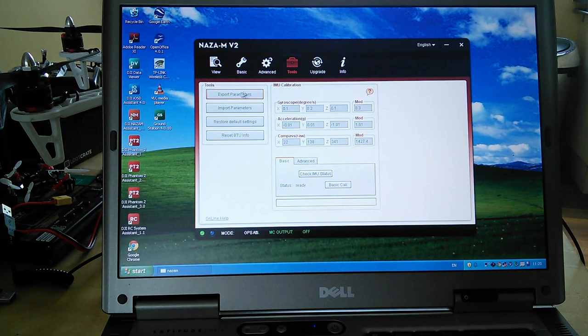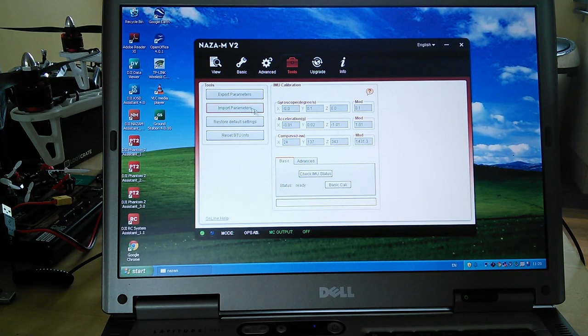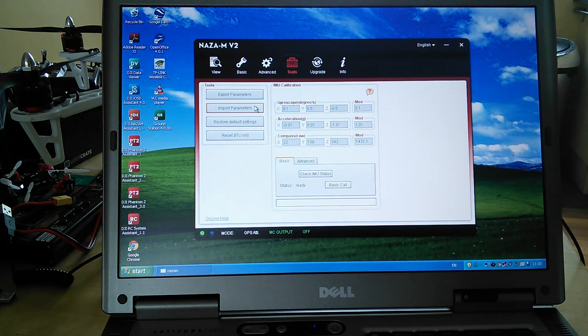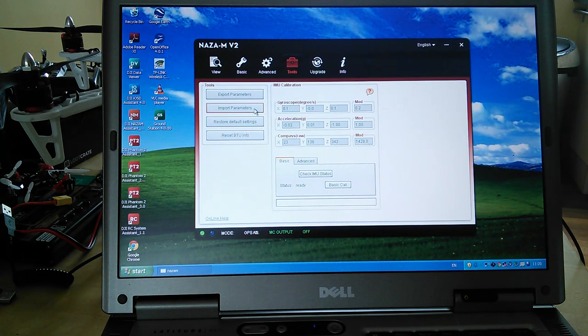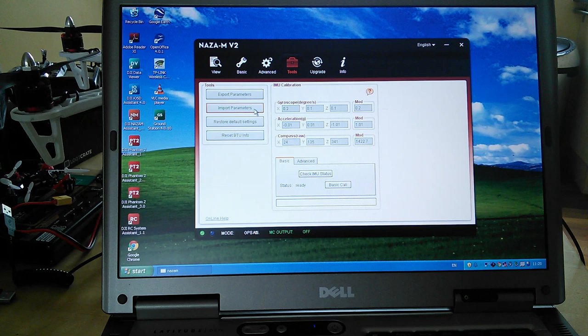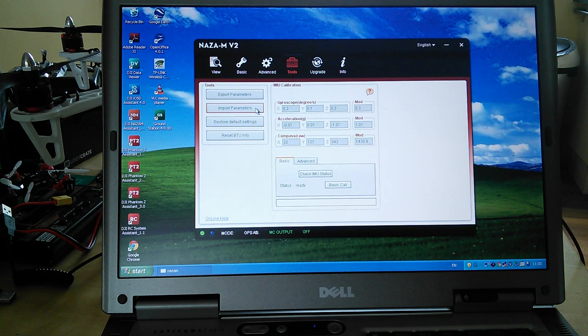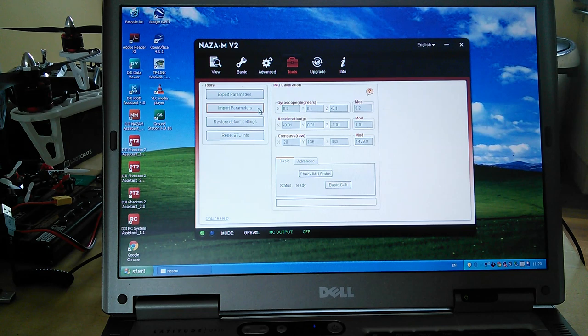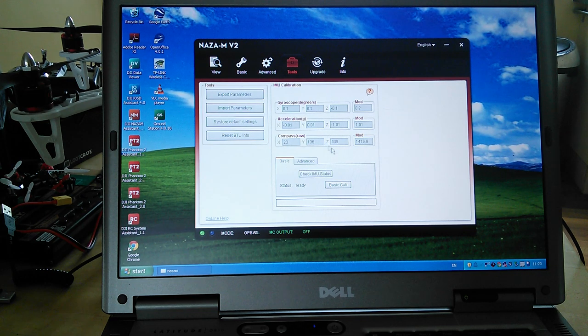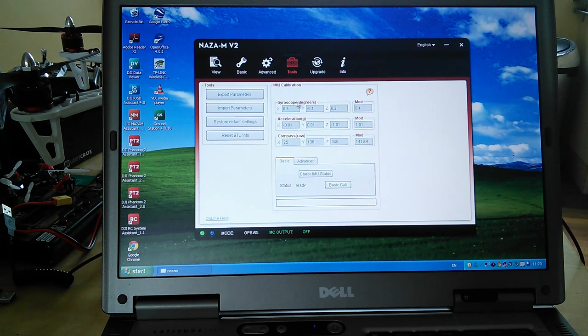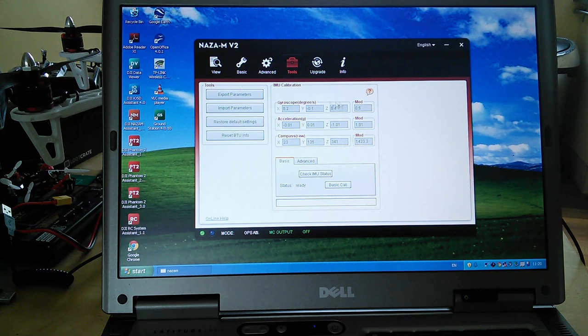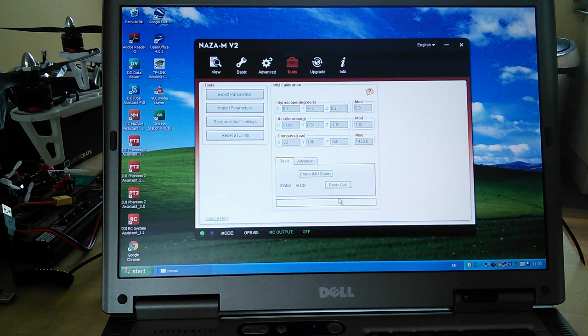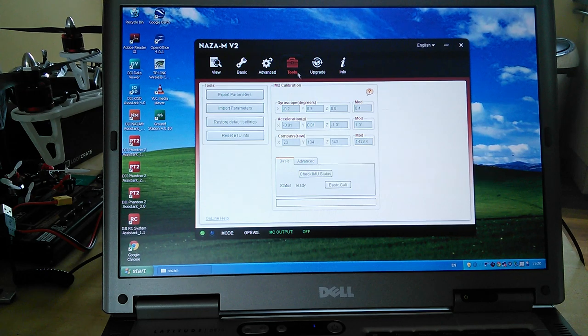Then in tools, you've got export and import parameters. So you can actually save everything that you've got. So if you're going to do some tweaking and you mess everything up, you can instantly reload in your saved parameters, which is very handy. And then on here, we've obviously got the usual thing - the IMU figures, which you'll be familiar with if you've got the Phantom range, IMU calibrations and that sort of thing.